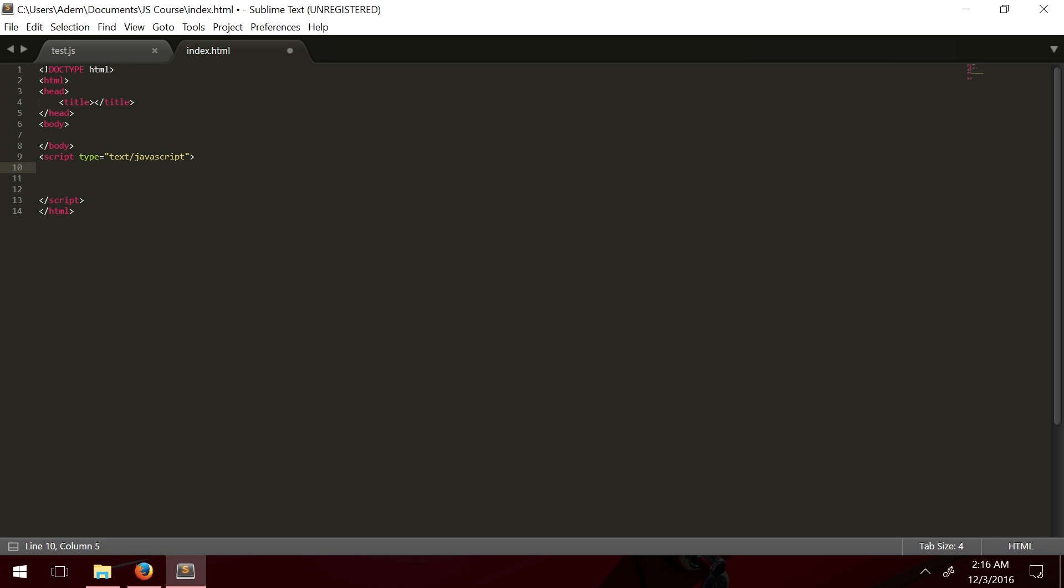Let's get right into it. We're going to write some sample JavaScript code here, something really simple. We're going to write window.alert. What it says right here is, I'm telling the window, the browser window, to give an alert, a notification window that's going to say hello world. This is something really simple. And that's JavaScript.